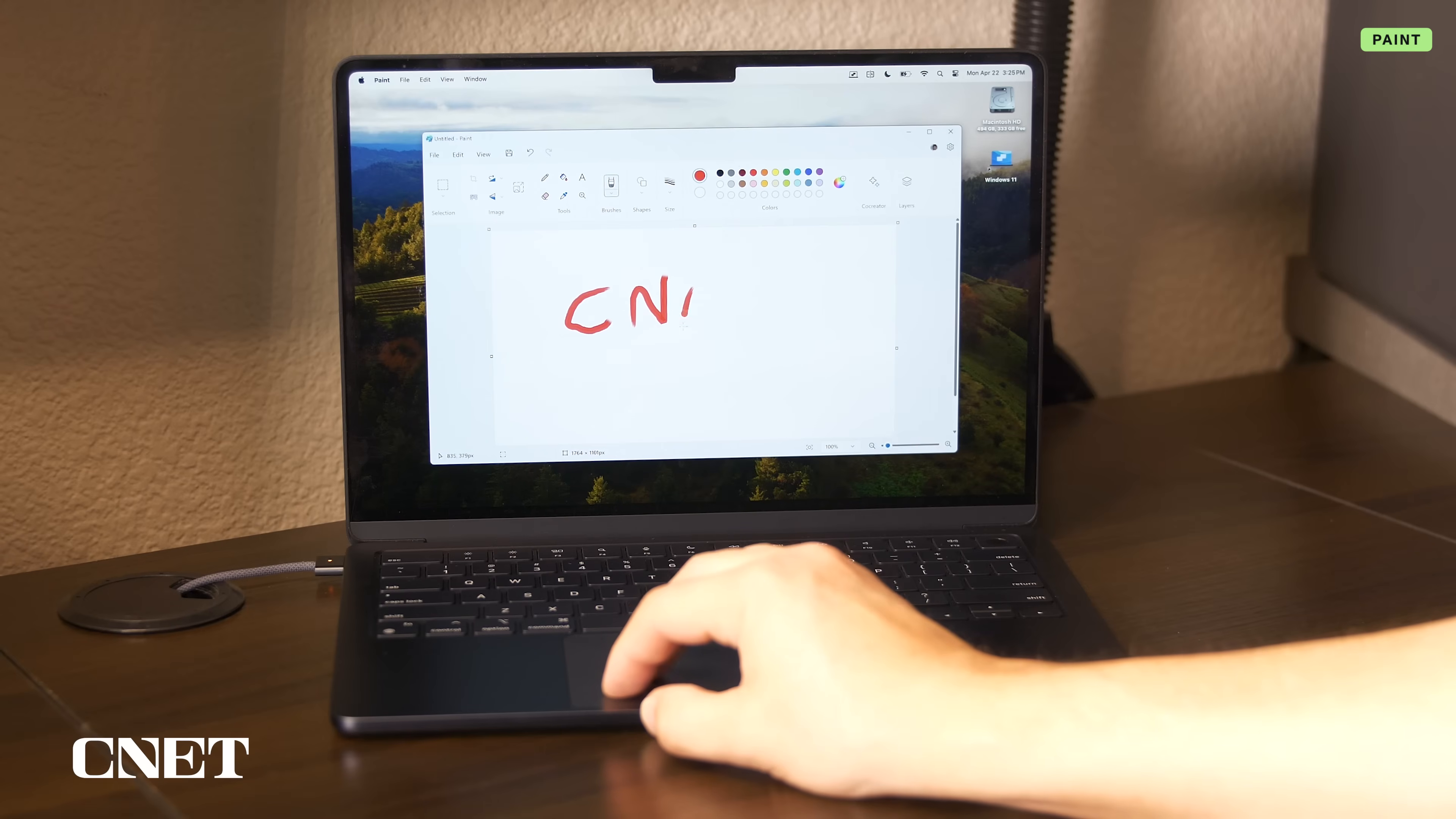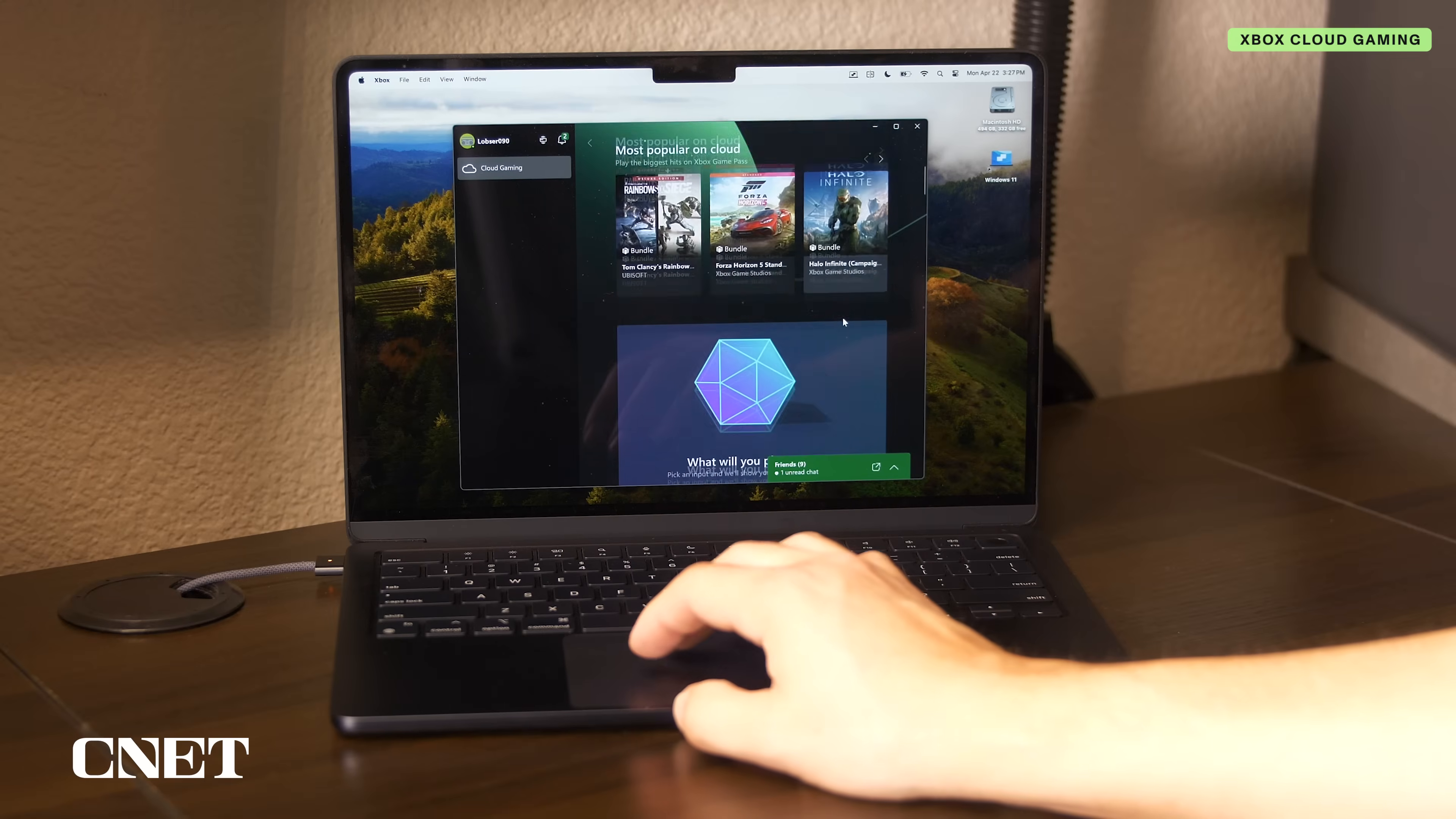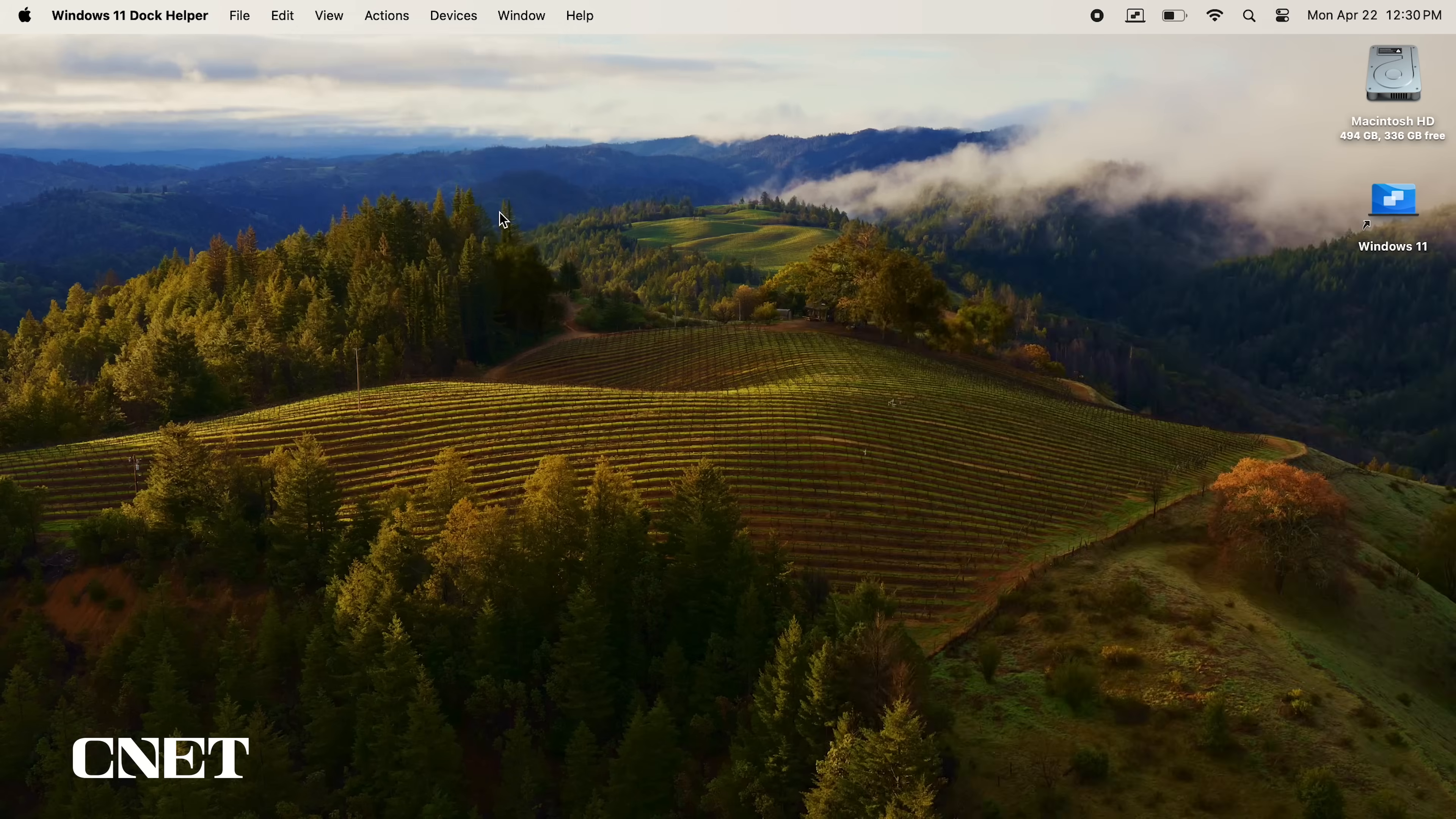In coherence mode, you can use both Windows and macOS applications at the same time without having to switch between two separate desktops. To get out of this mode, go back to view and select exit coherence.